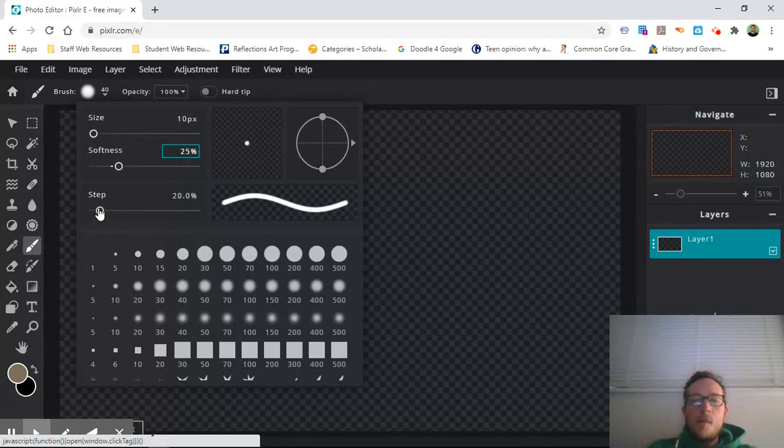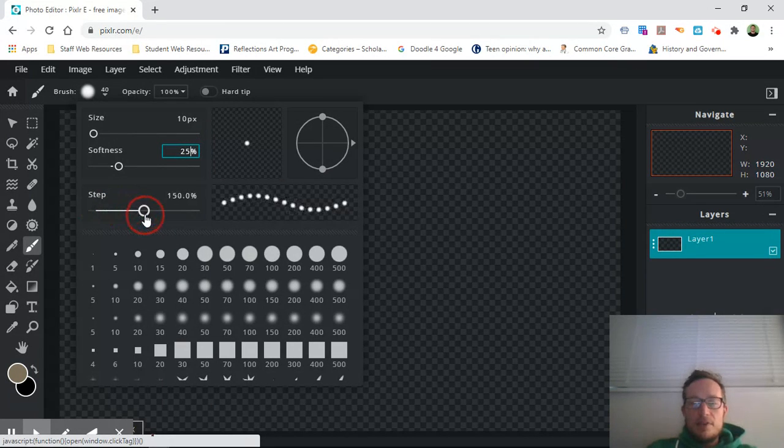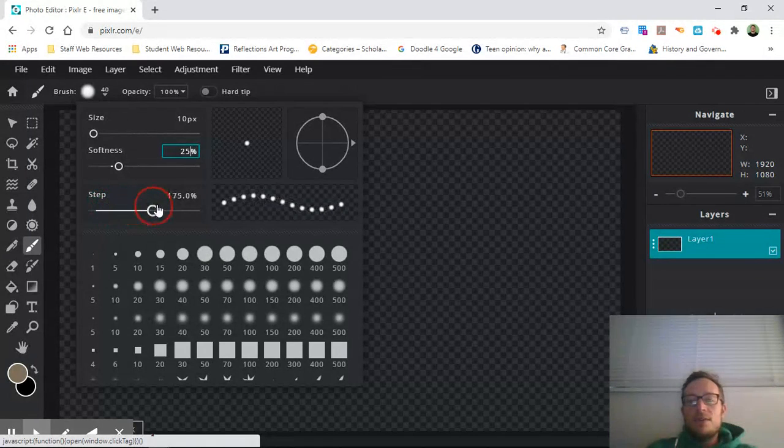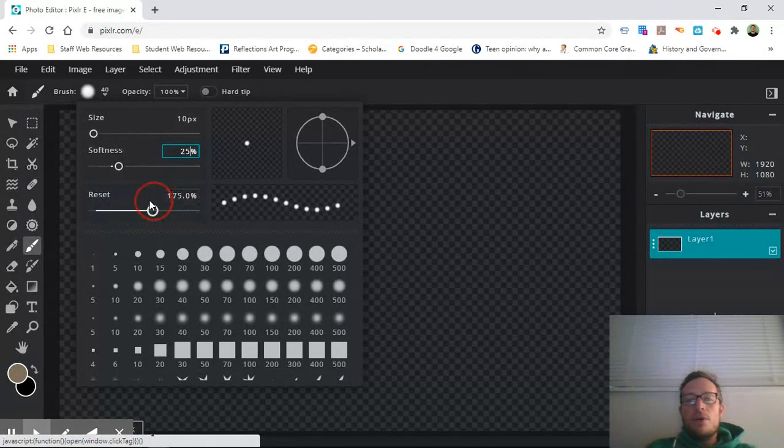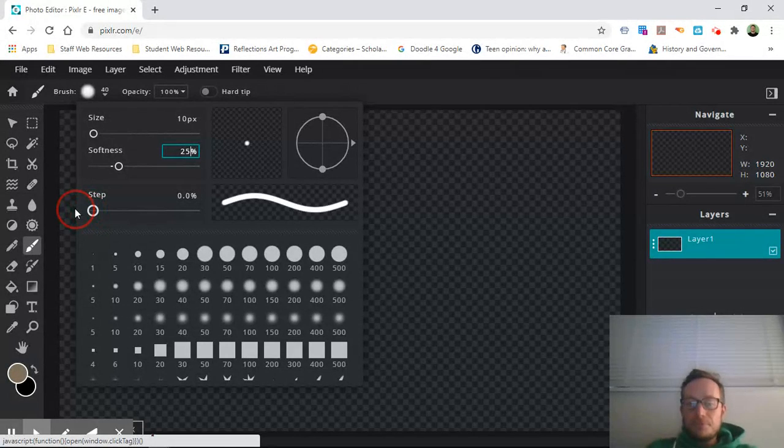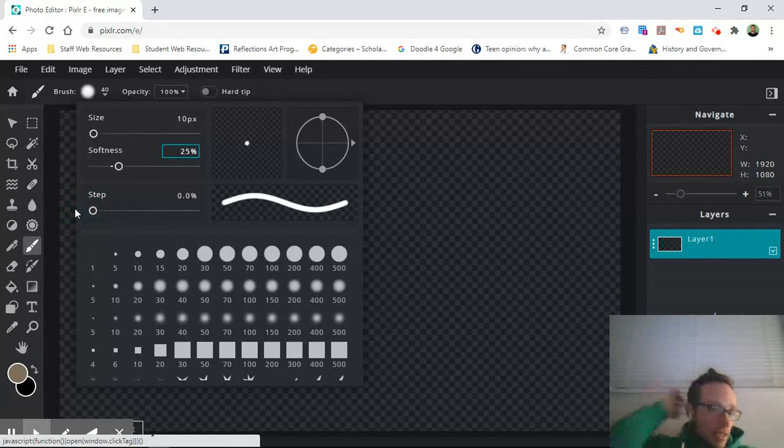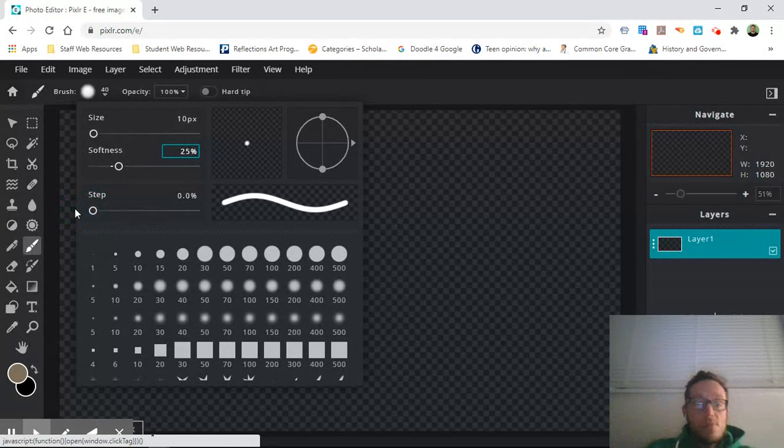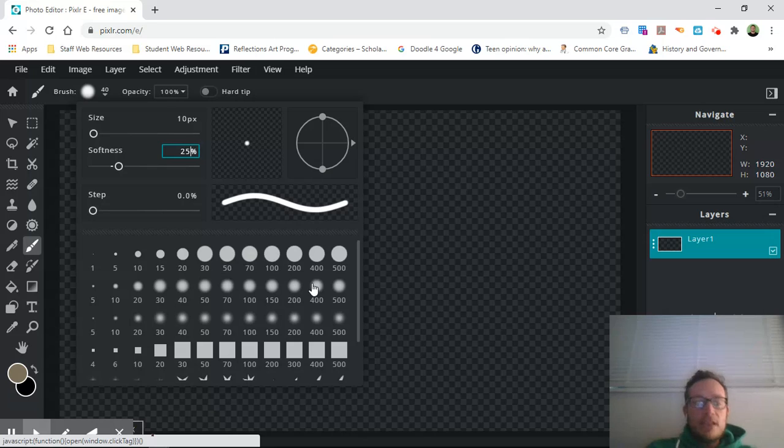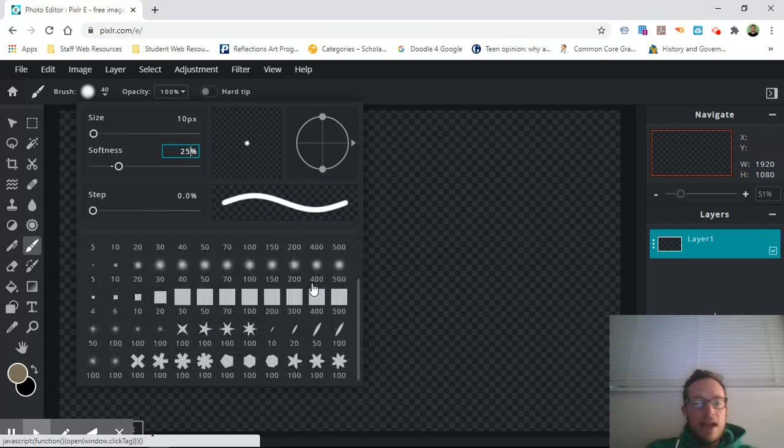What the step is, is like every line is actually made up of little pixels and the more steps you have the more that your little pixels are further apart. So I always keep my step at zero. These are the different types of brushes that we have that you have available to you.